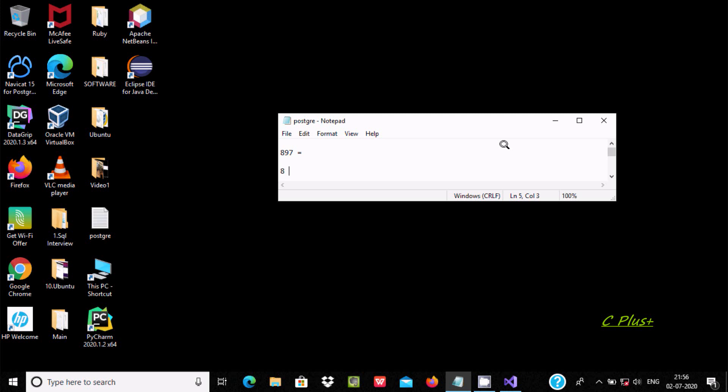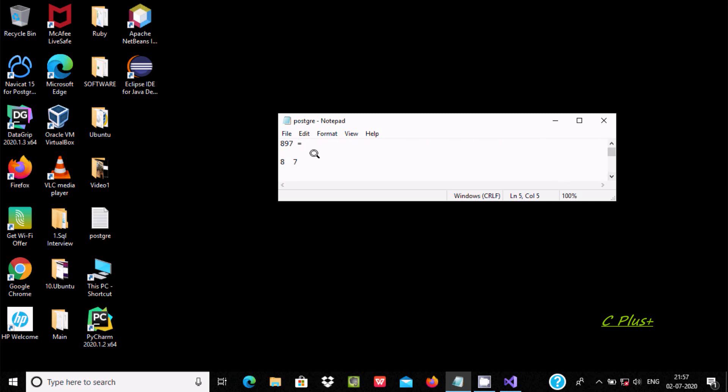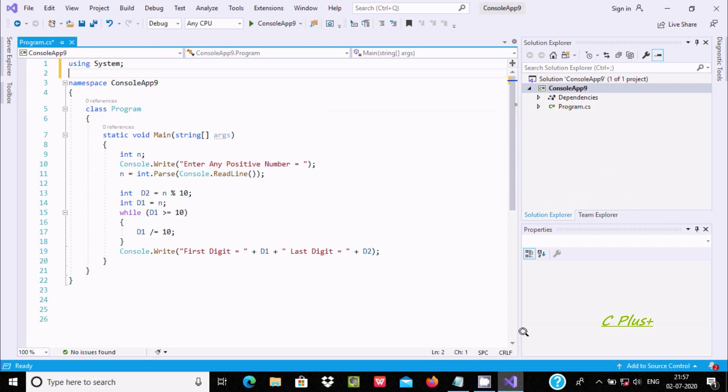The number must be greater than or equal to 0. If user enters a single digit number like 8, then the output displays first and last digit both as 8. So this is Visual Studio, and this is all the code that I already written to save some time.